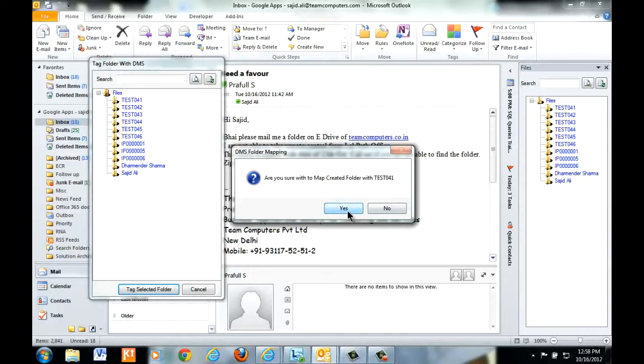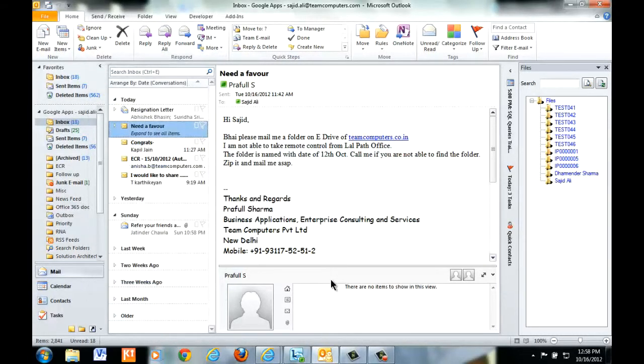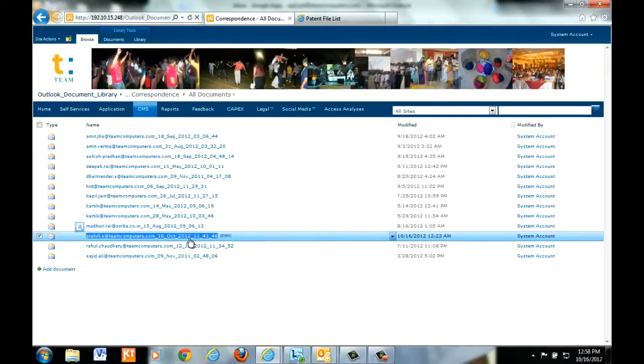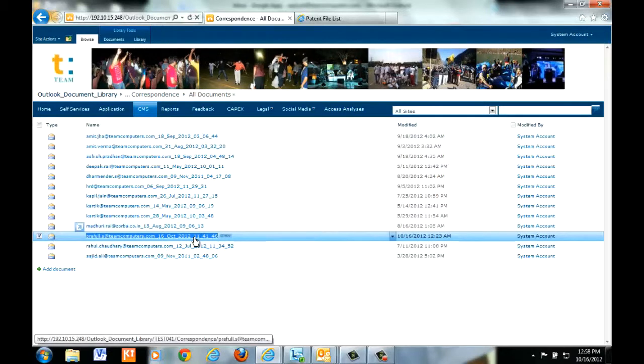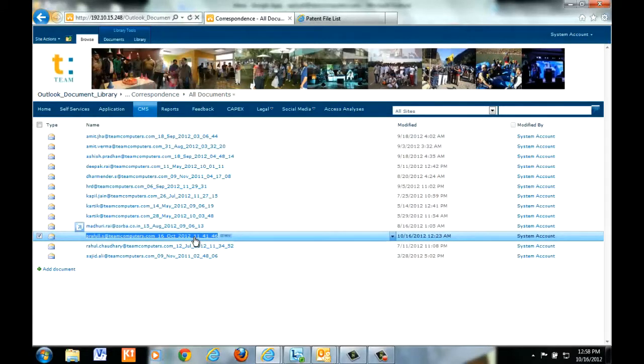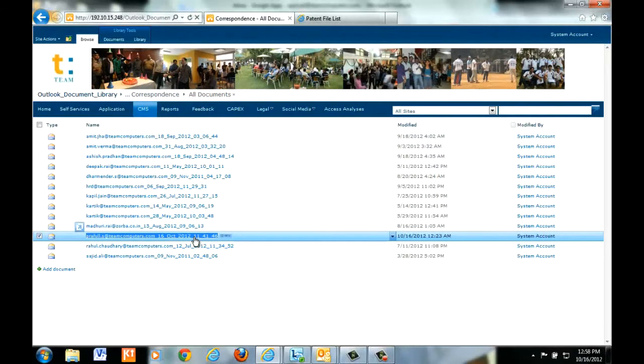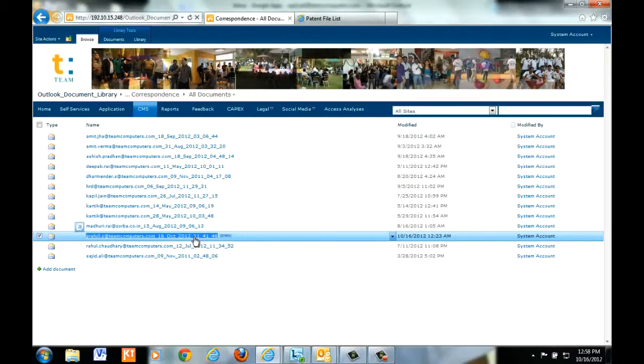So now if I go back to DMS, the same mail will be available. Correspondence is a subfolder wherein automatically the mails are sent. The new mail is tagged as new.